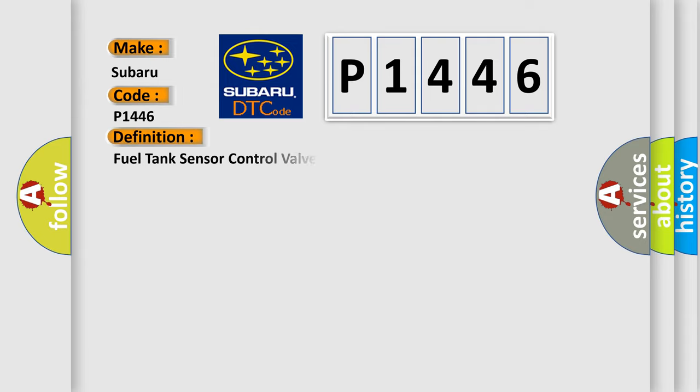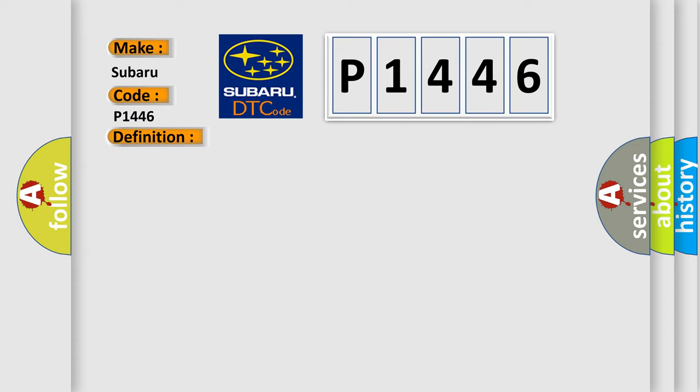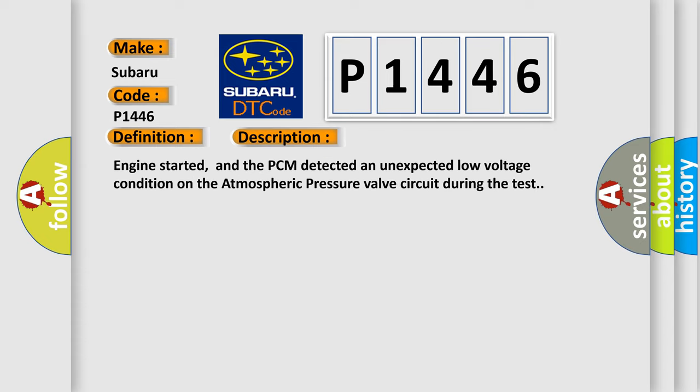The basic definition is: Fuel tank sensor control valve circuit low. This is a short description of this DTC code: Engine started, and the PCM detected an unexpected low voltage condition on the atmospheric pressure valve circuit during the test.